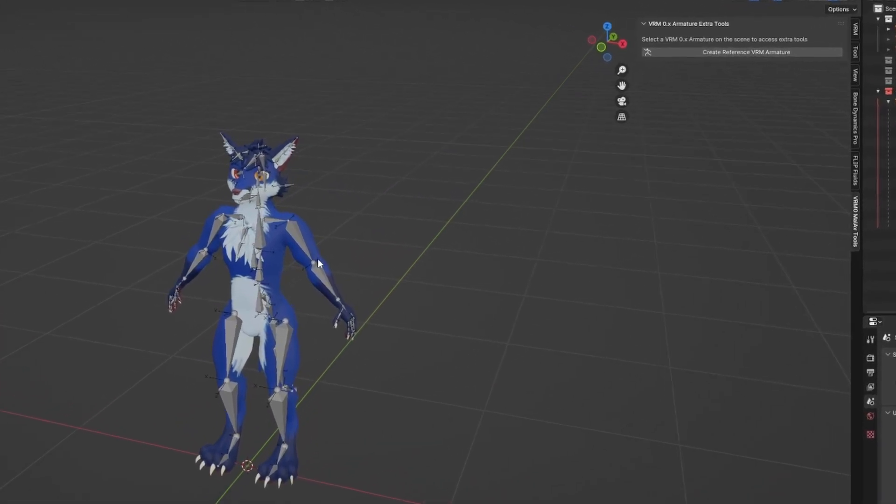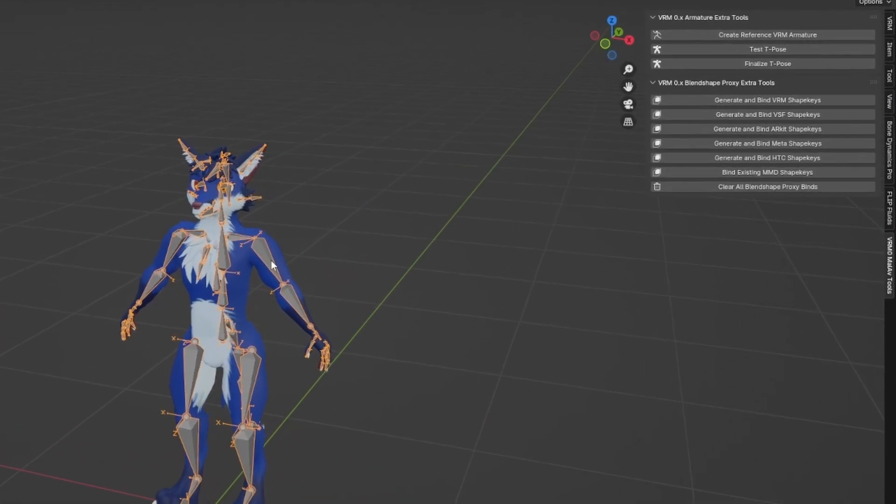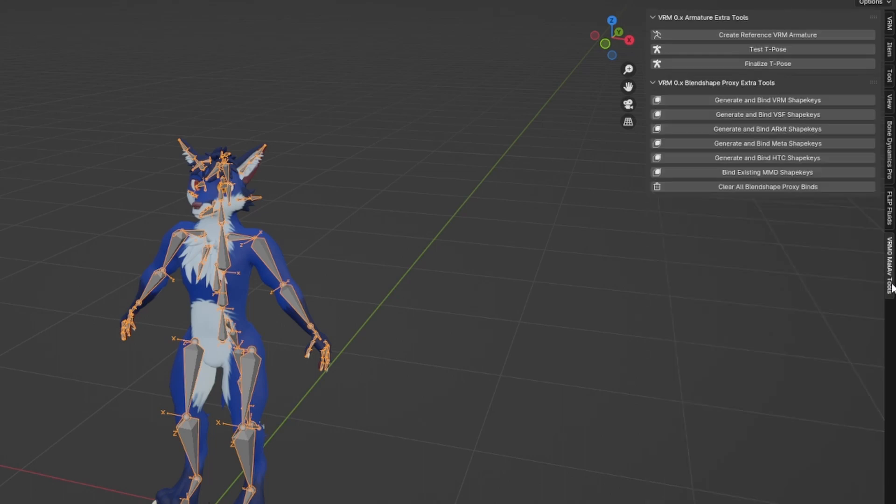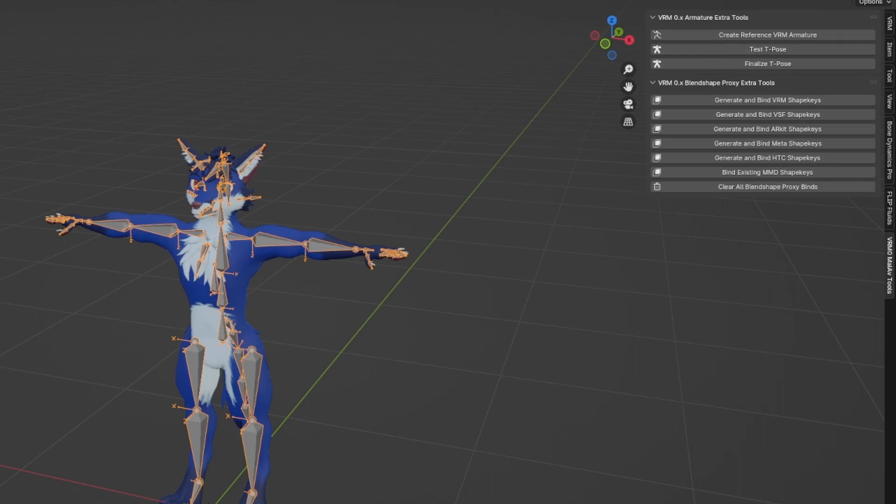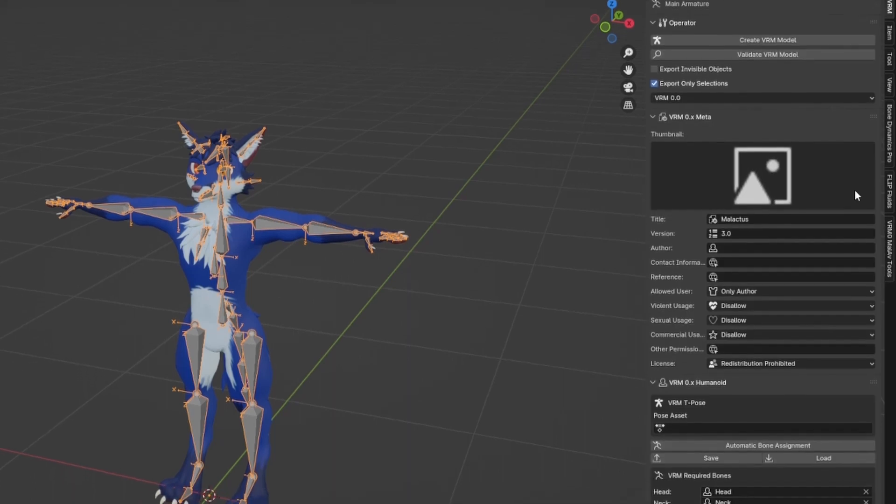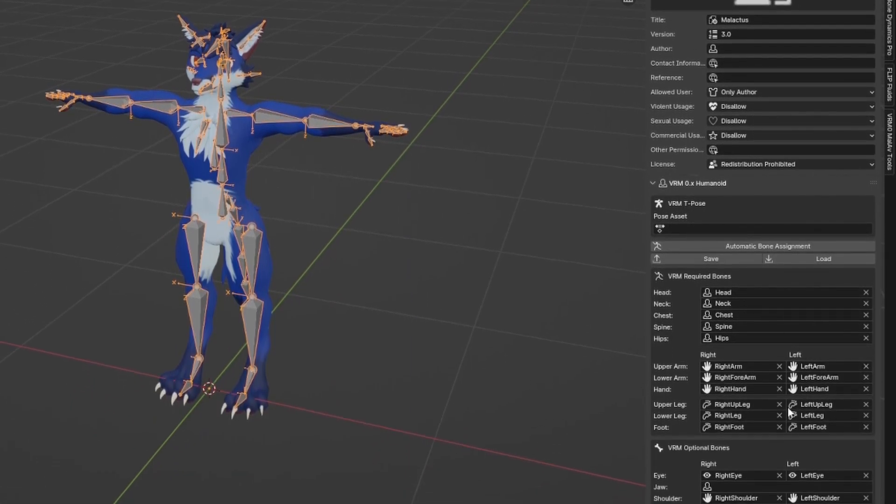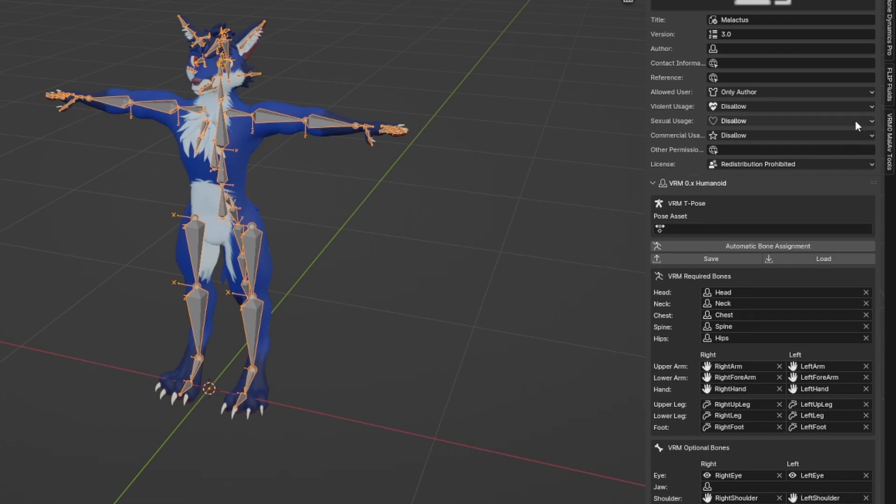If I select the armature that is VRM compatible, which VRM add-on has recognized as being an armature, I can now press some buttons to basically test my T-Pose. So here my avatar is forced into a T-Pose.